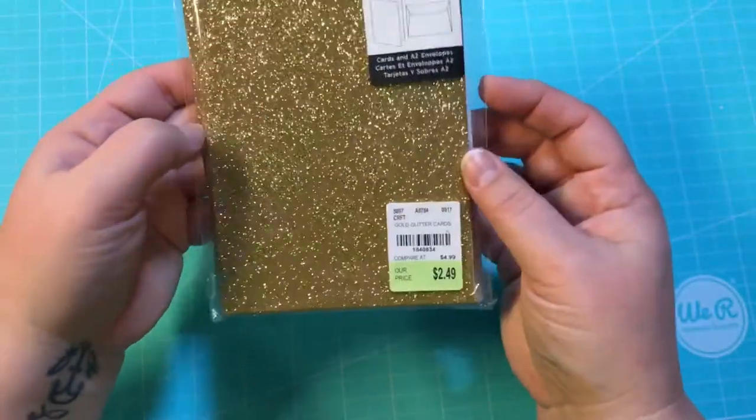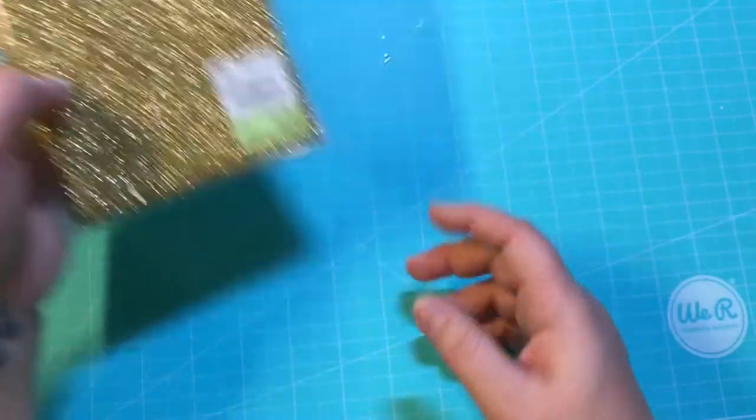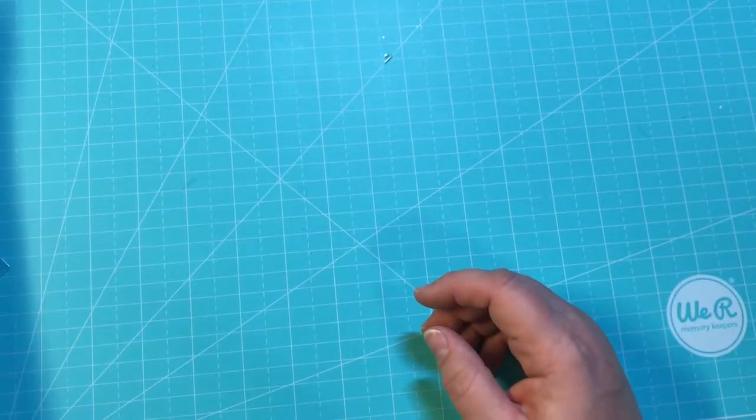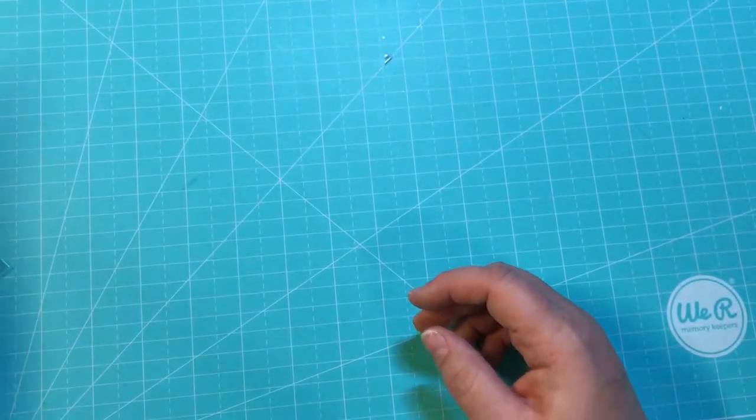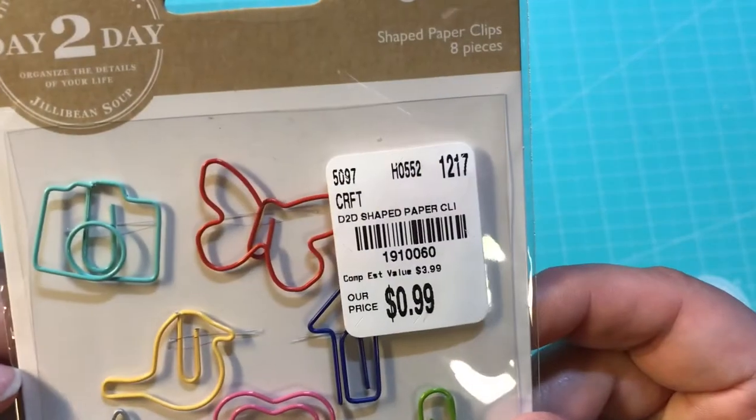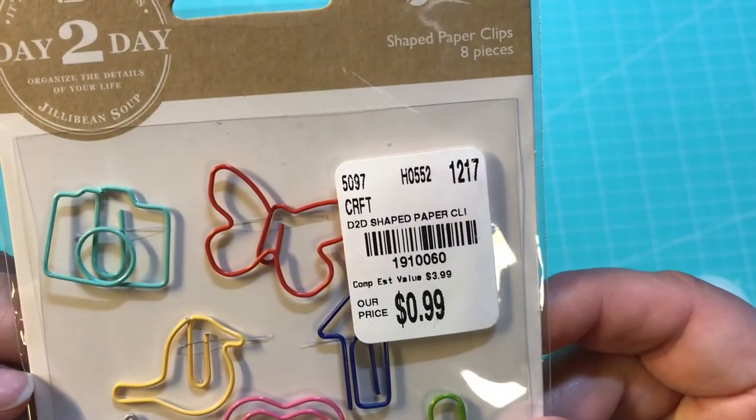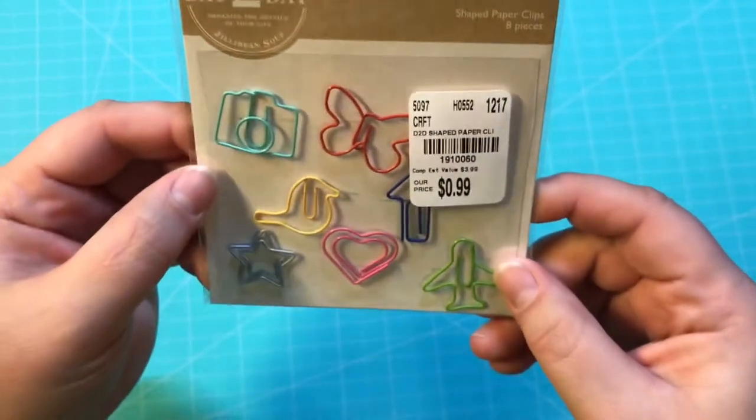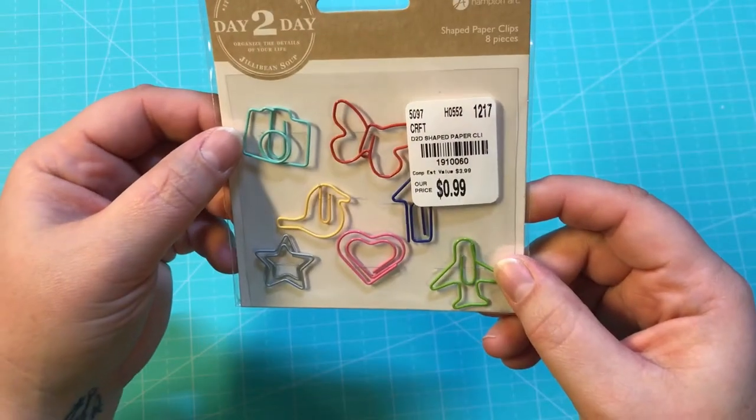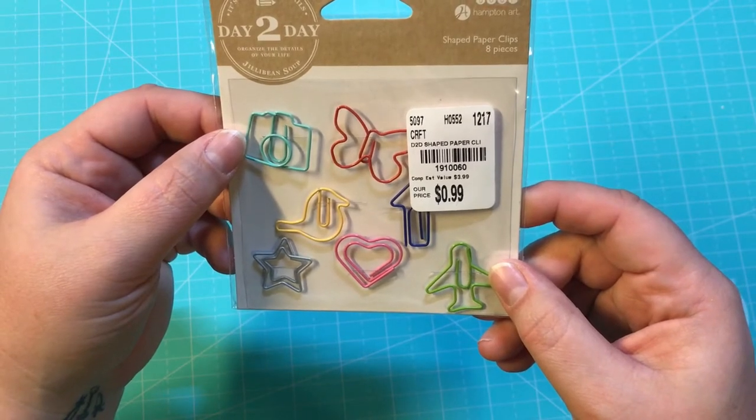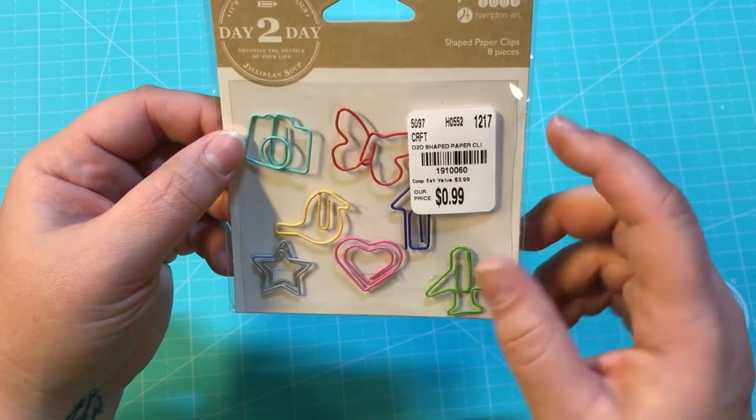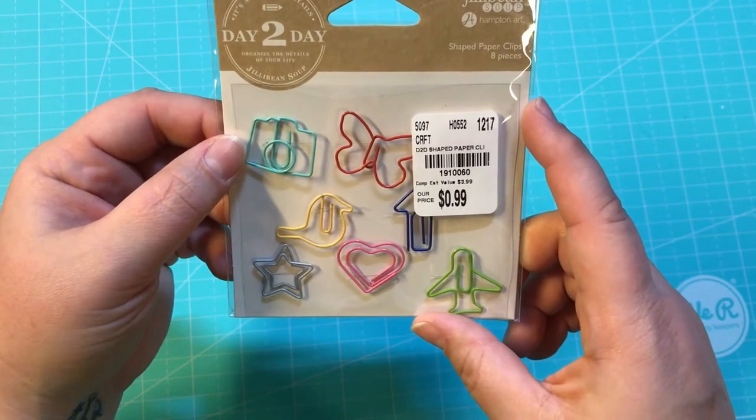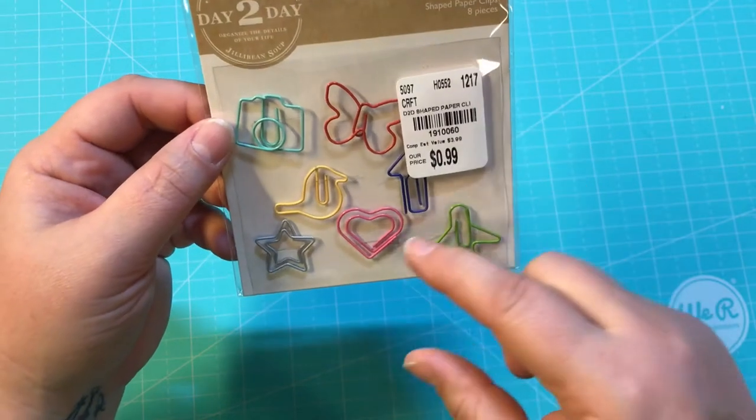And then I got these, these were 99 cents, regularly $3.99. They are Jillybean by Hampton Art and they are the shaped paper clips. There's eight pieces and they are just too cute.